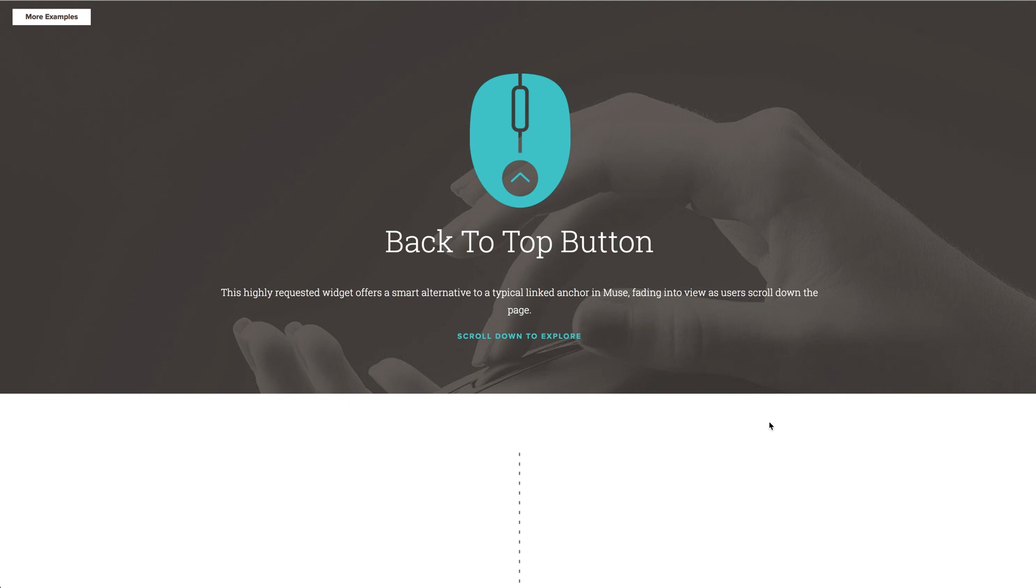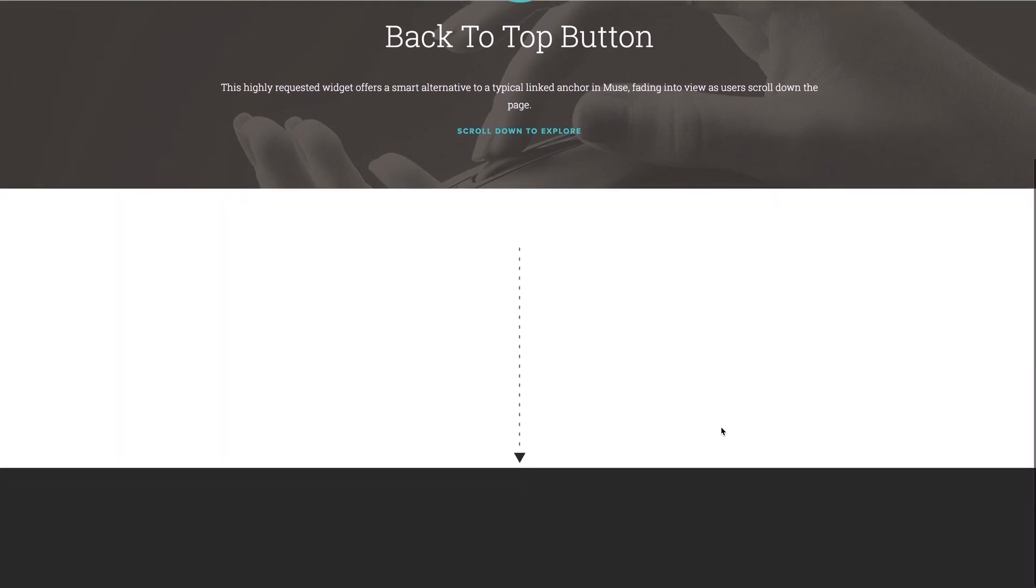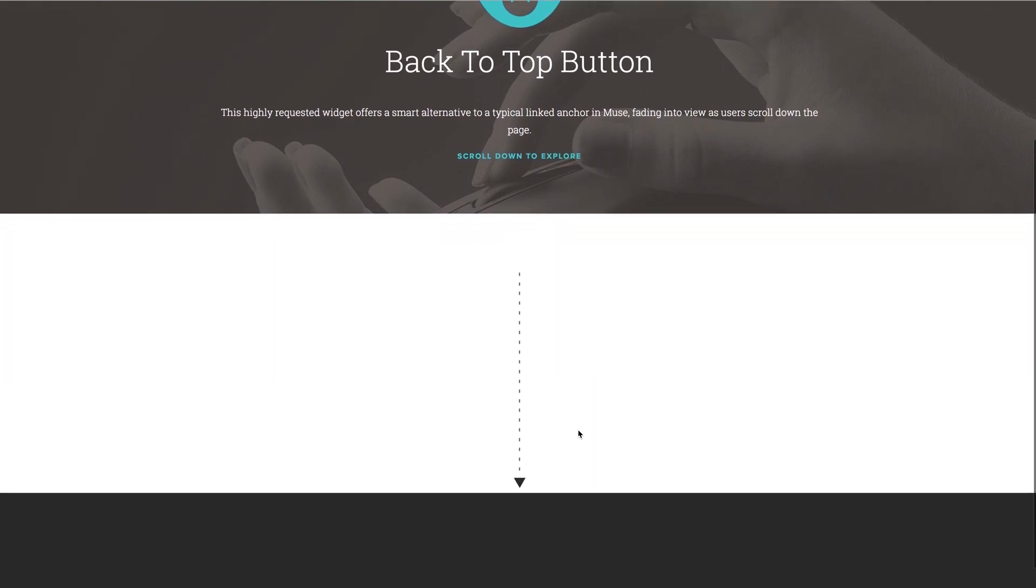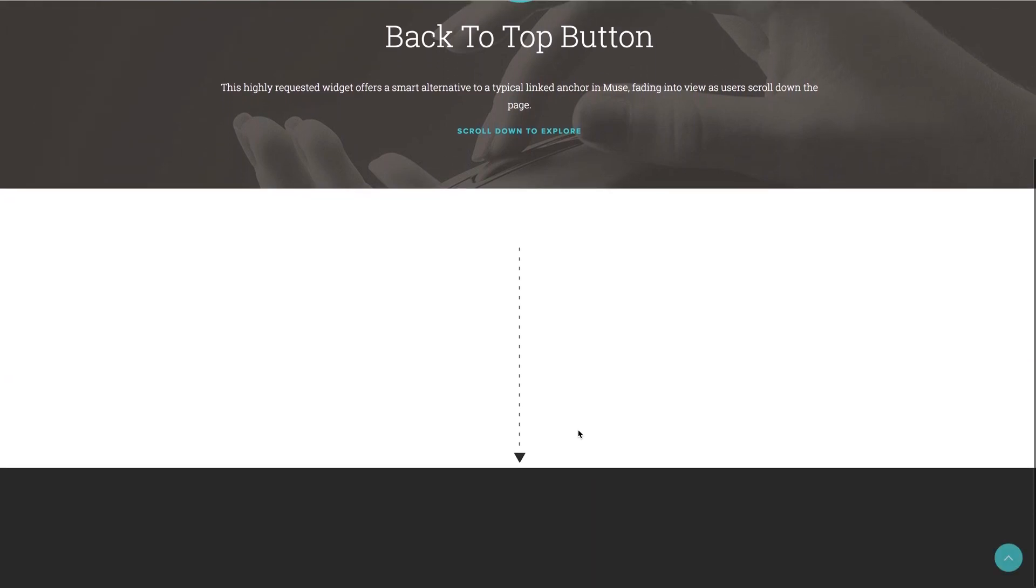Now the functionality seems pretty self-explanatory and many of you know that it's pretty easy to create a back-to-top button in Muse manually. You can just create a button or some text, add an anchor to the top of your site, and hyperlink to it directly.